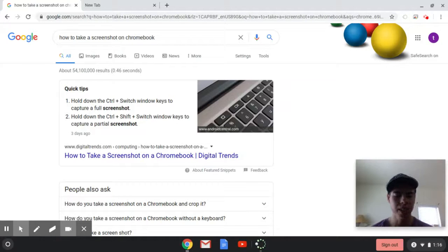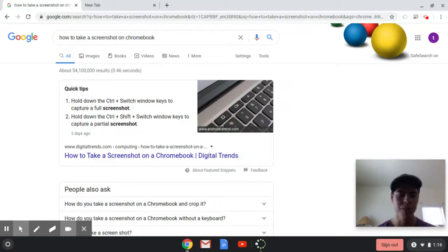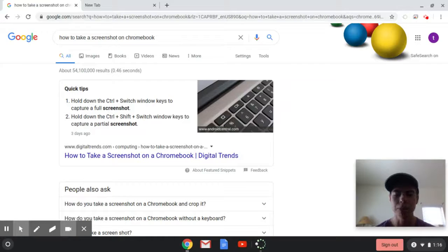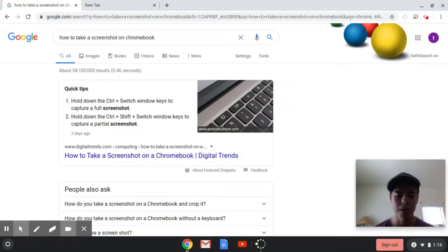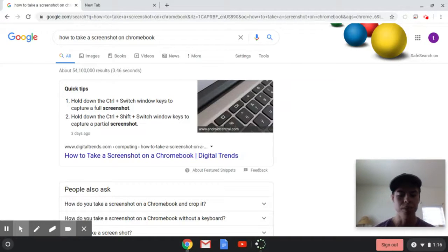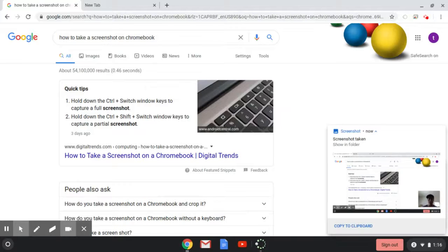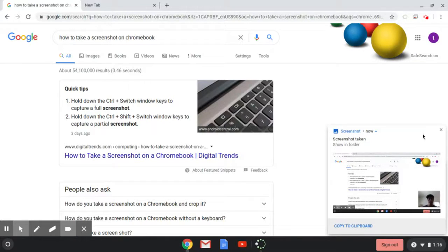The first way to get the whole screen is pretty simple. Just hit Control and then the Switch Window button. And for me on this Chromebook, it's right above the 6 key. So if I do that, you'll see that it's taken that entire screenshot here, and it saves it to my files.